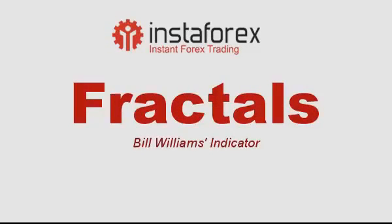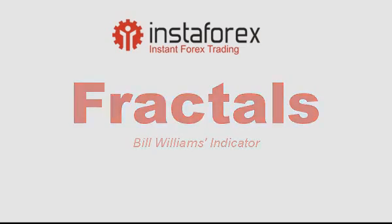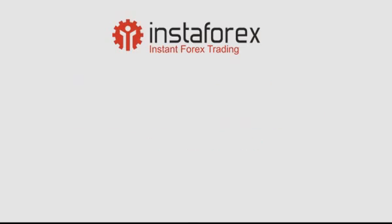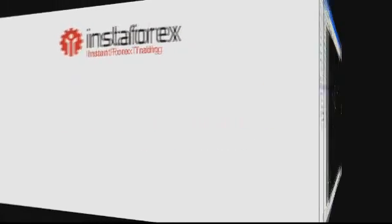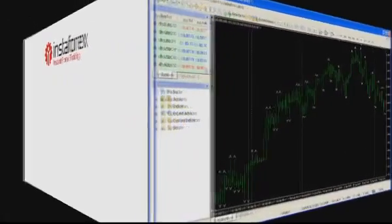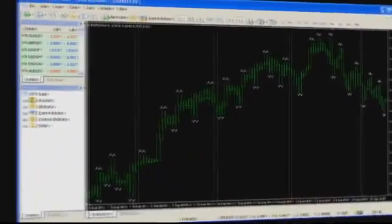Hello, today we will talk about the indicator of one famous trader, Bill Williams, market fractals indicator.